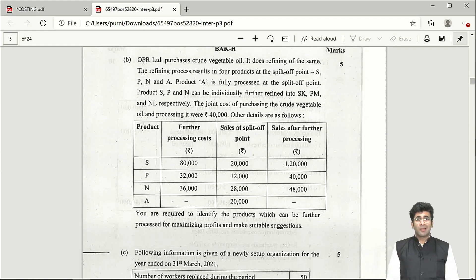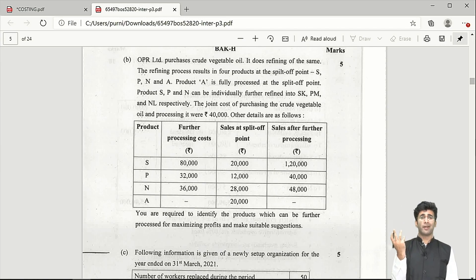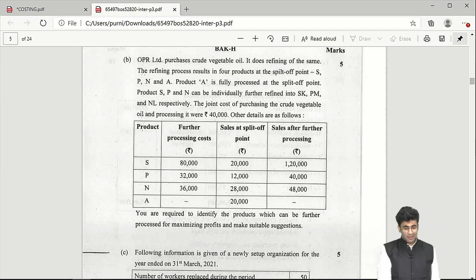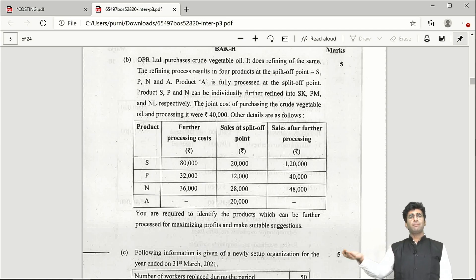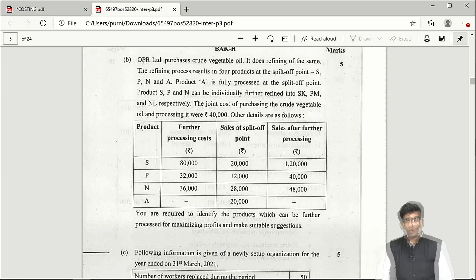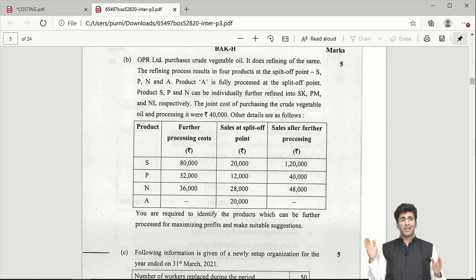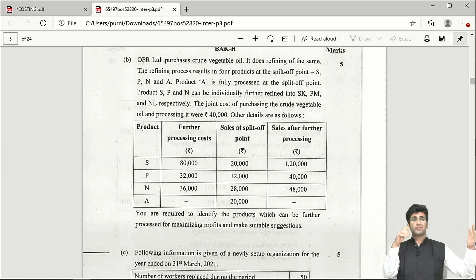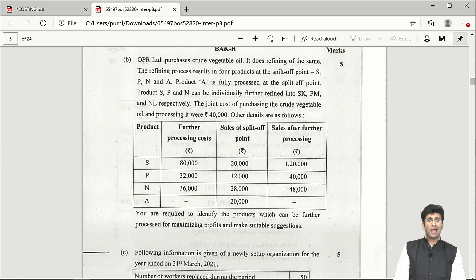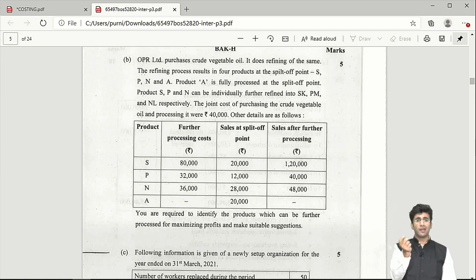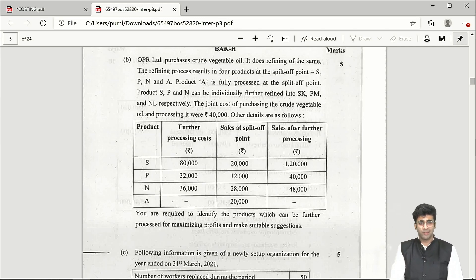Sub-part B is a 5-mark question from the joint product/by-product chapter, targeting depth of processing of three products — S, P, and N (the joint products). Product A cannot be further processed, so the depth of processing question doesn't arise for it. Note that the joint cost given is entirely redundant. You simply analyze the sales value of output post-separation versus after further processing, compare the difference with post-separation manufacturing cost, and determine whether there's incremental profit or incremental loss.